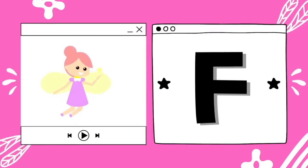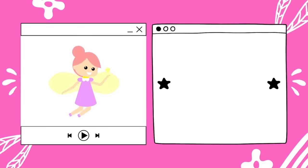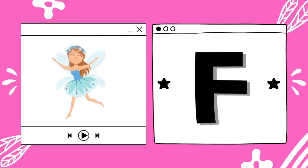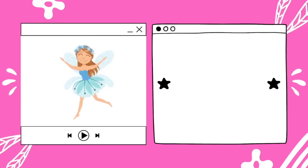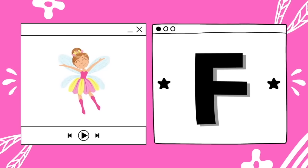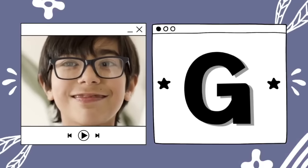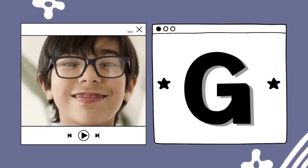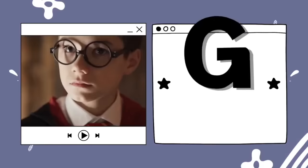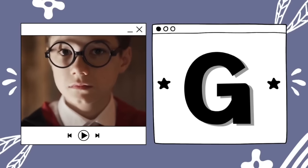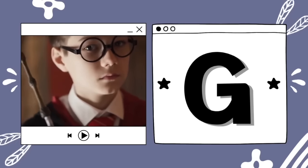F is for fairy. F — fairy. G is for glasses. G — g — glasses.